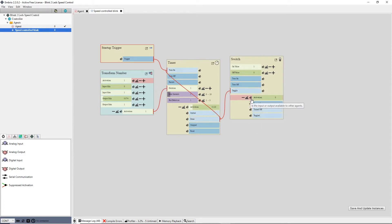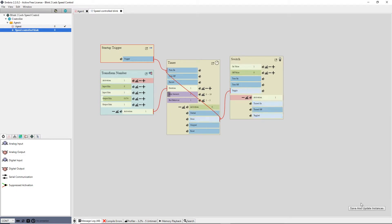In the bottom right of the screen is a button that says save and update function instances. I click on that to save my function and update the node on the agent screen.